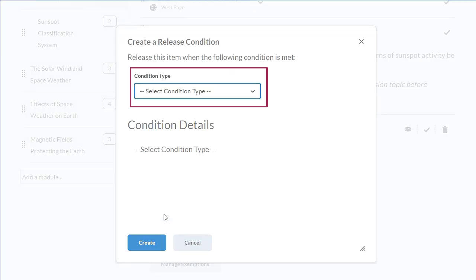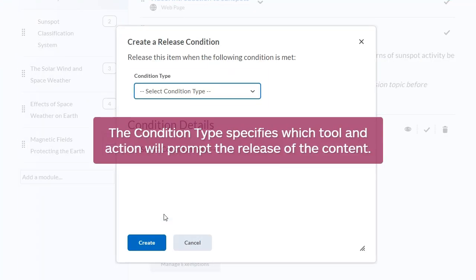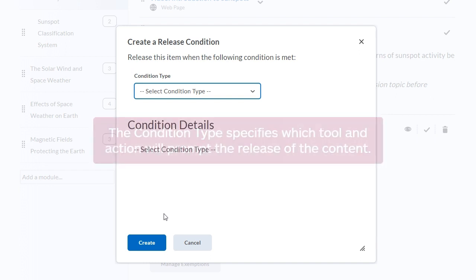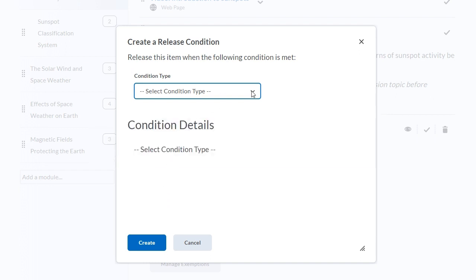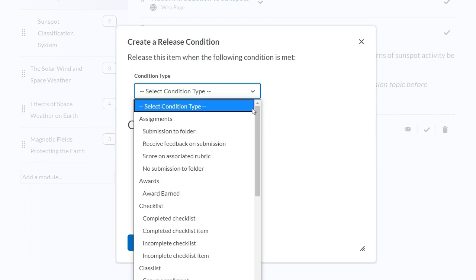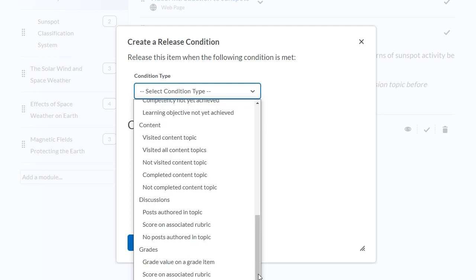Select a condition type. The condition type specifies which tool and action will prompt the release of the content. For this example, select Visited Content Topic.